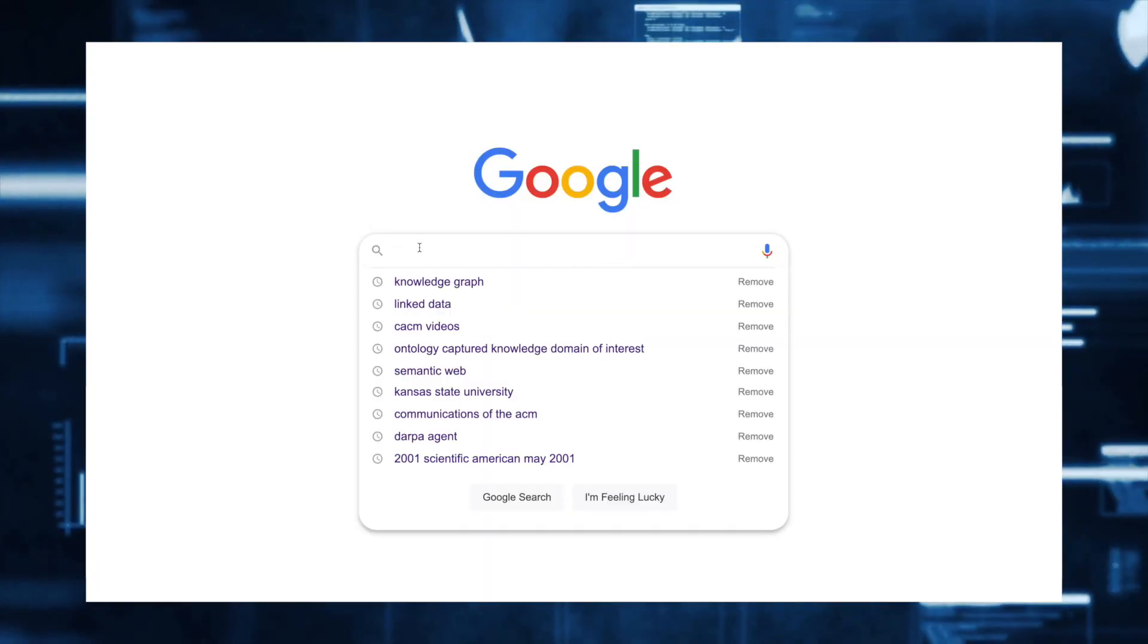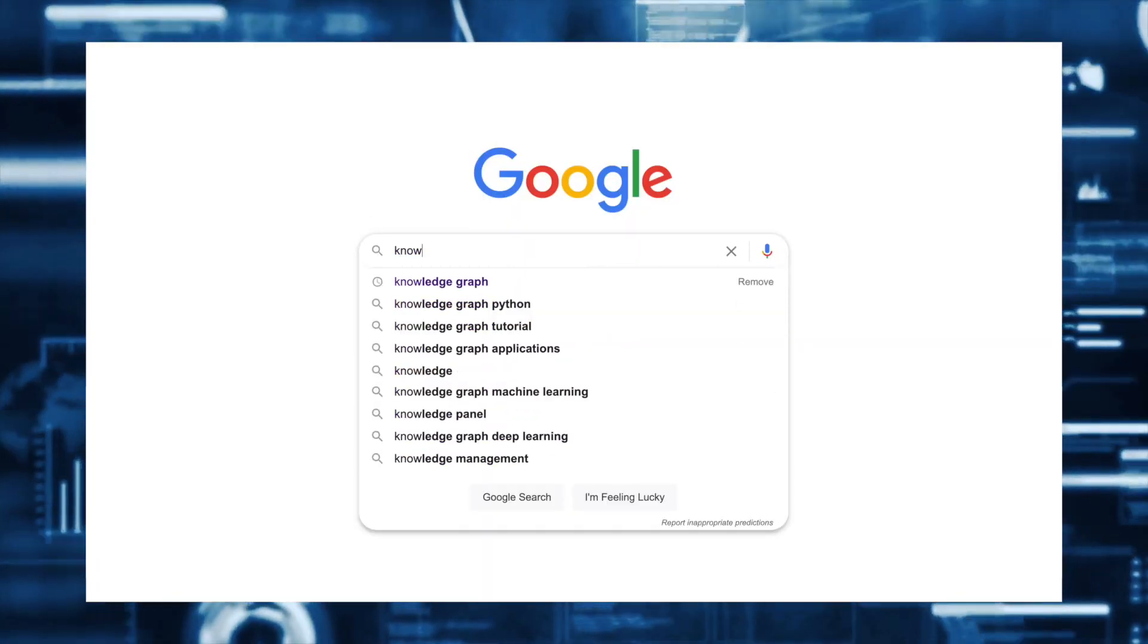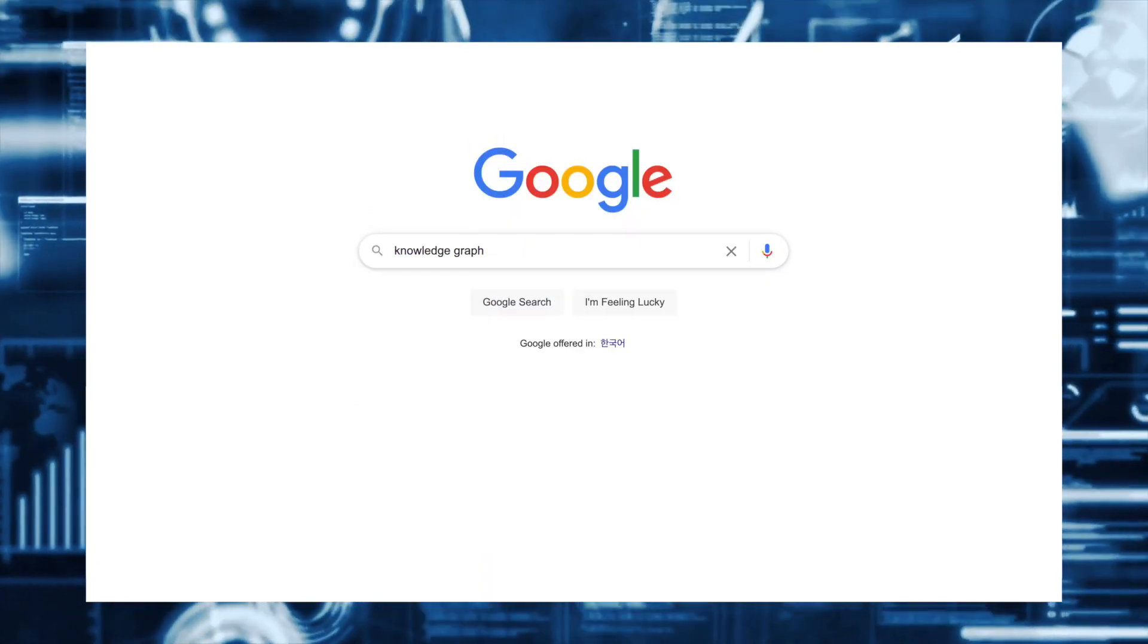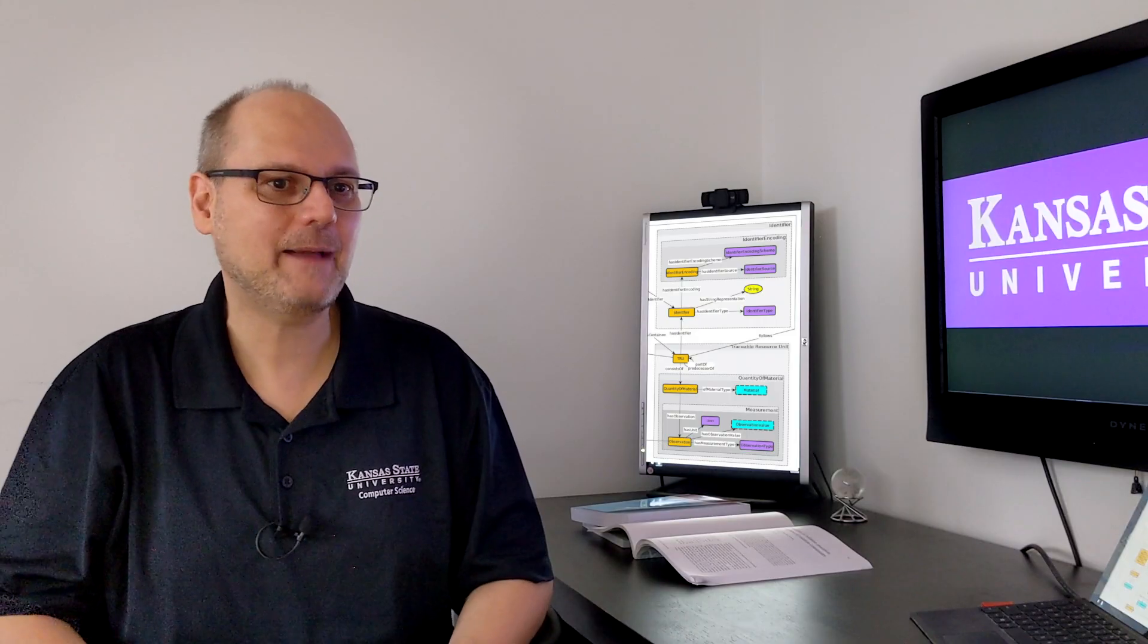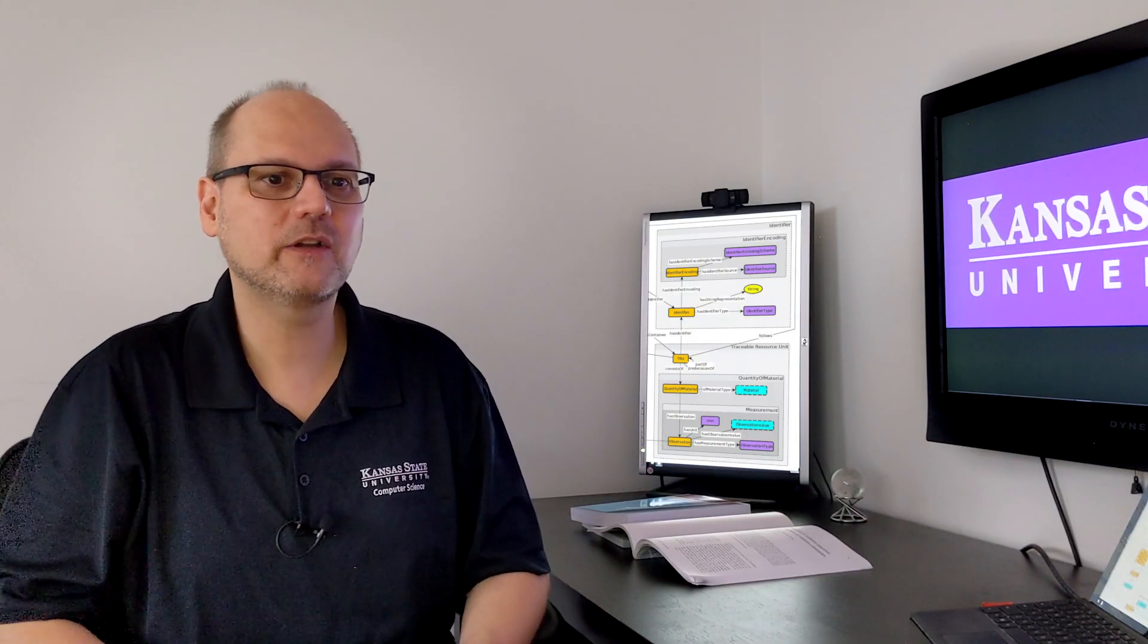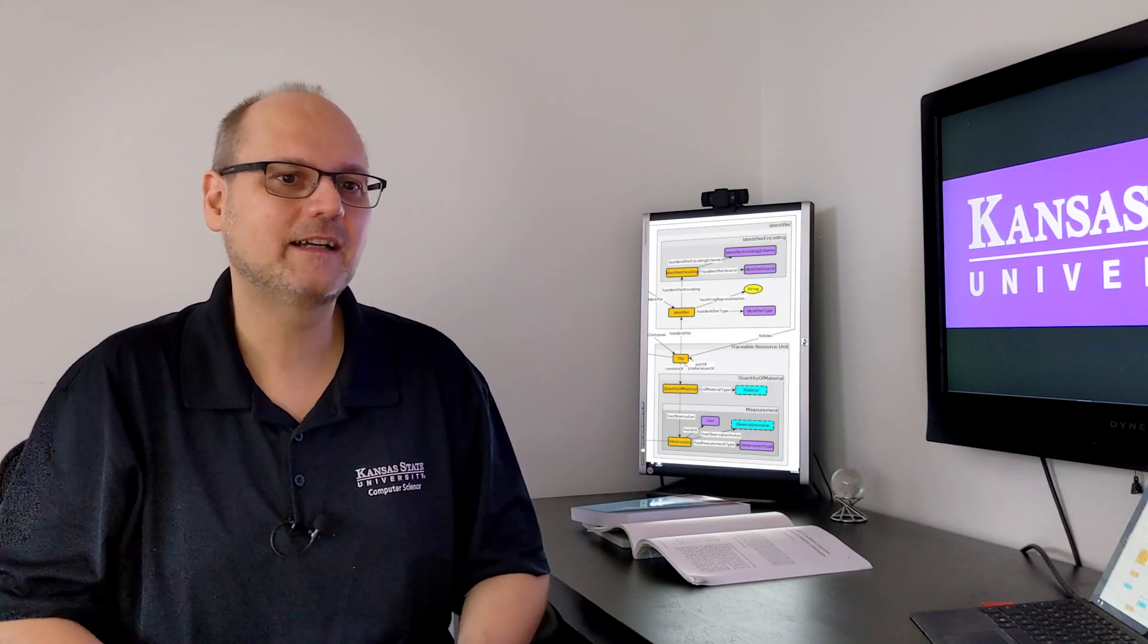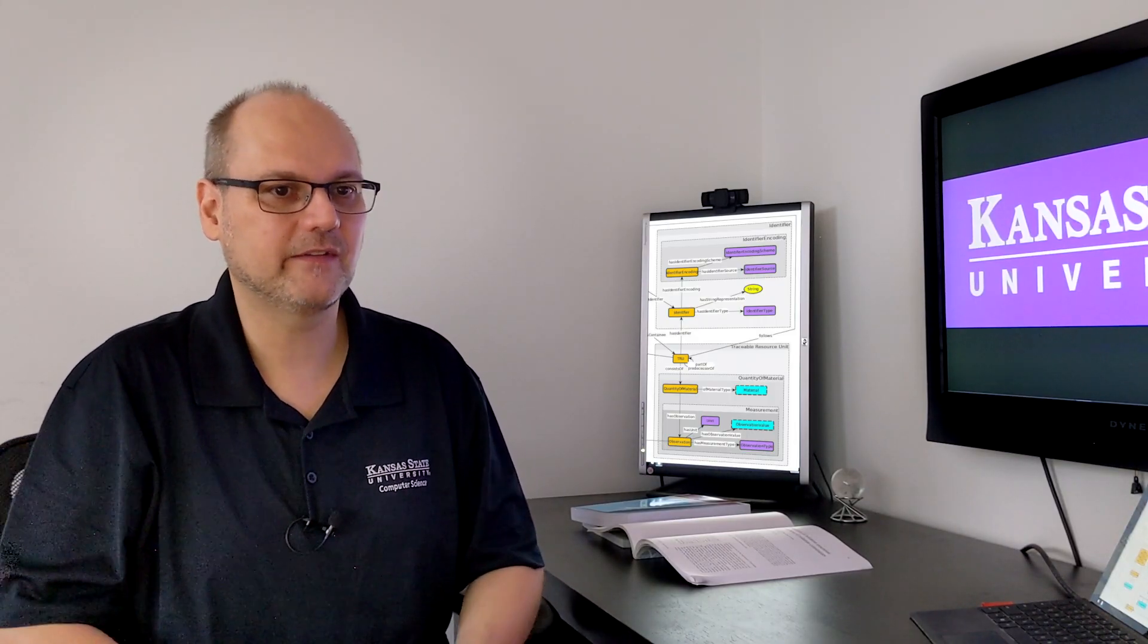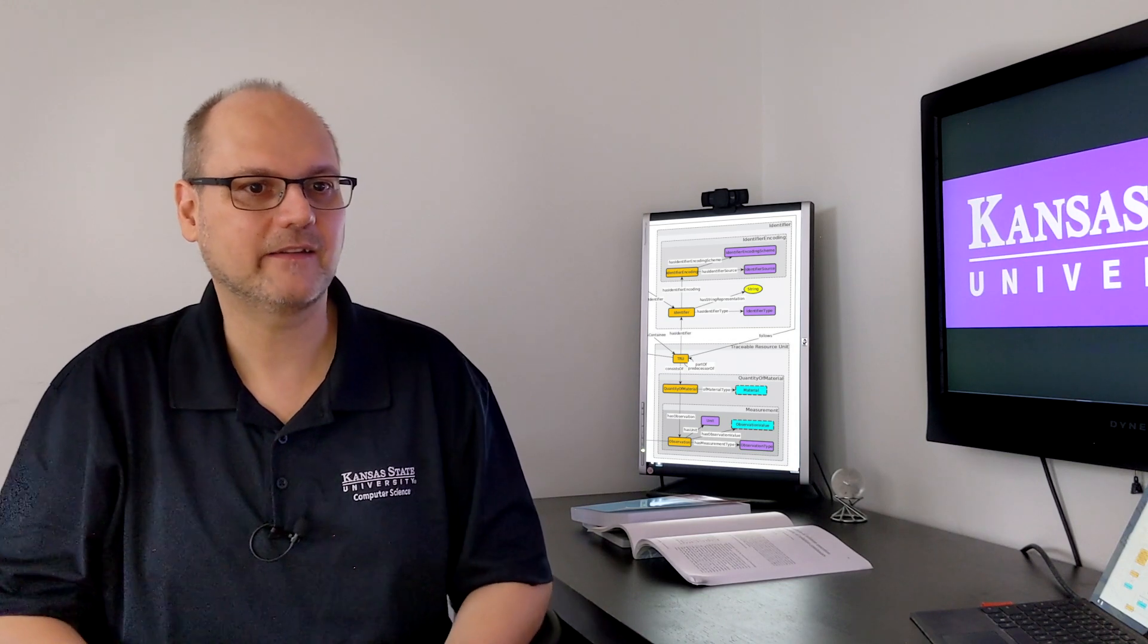What's happening right now in the knowledge graphs area is a synthesis of these things.